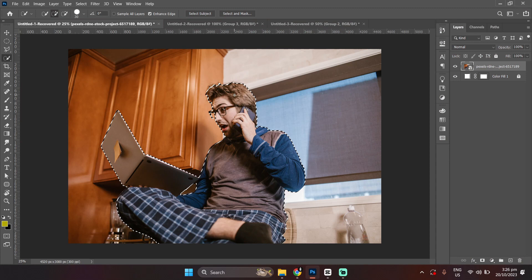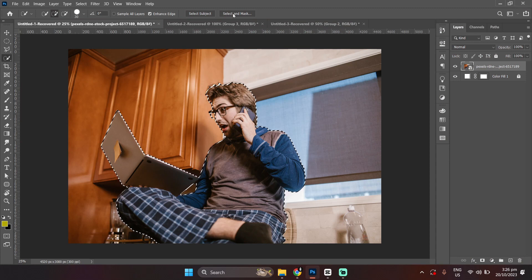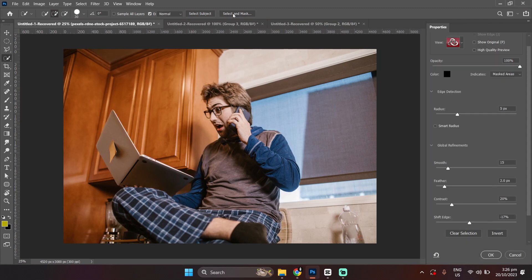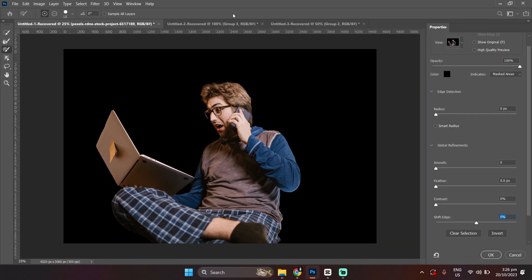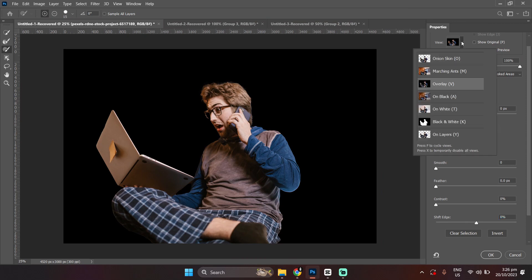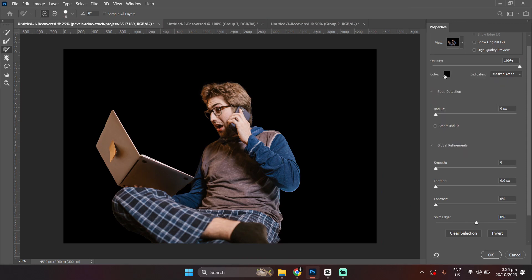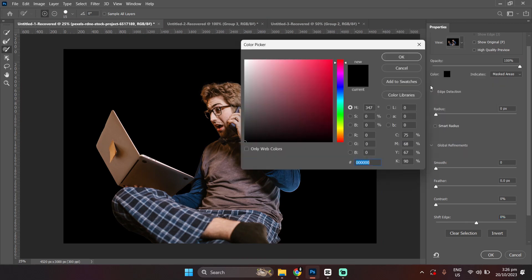After you've selected your image, click the Select and Mask option. Then, change the View option to Overlay. Then, set the color to whatever you want.